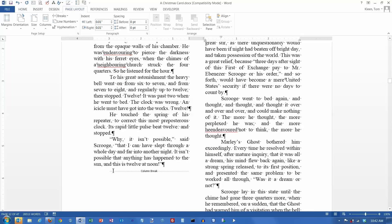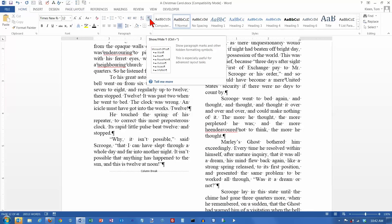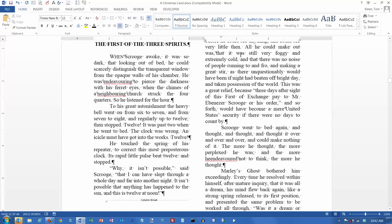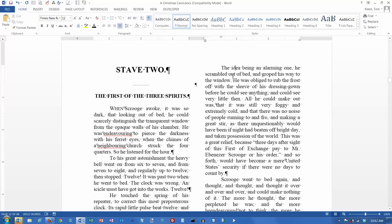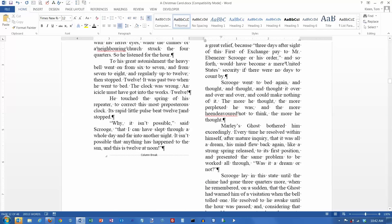And if I go back down here, as long as I have the show hide button here pushed in, the column break will appear, and I'll know why this is at the top of a new column.